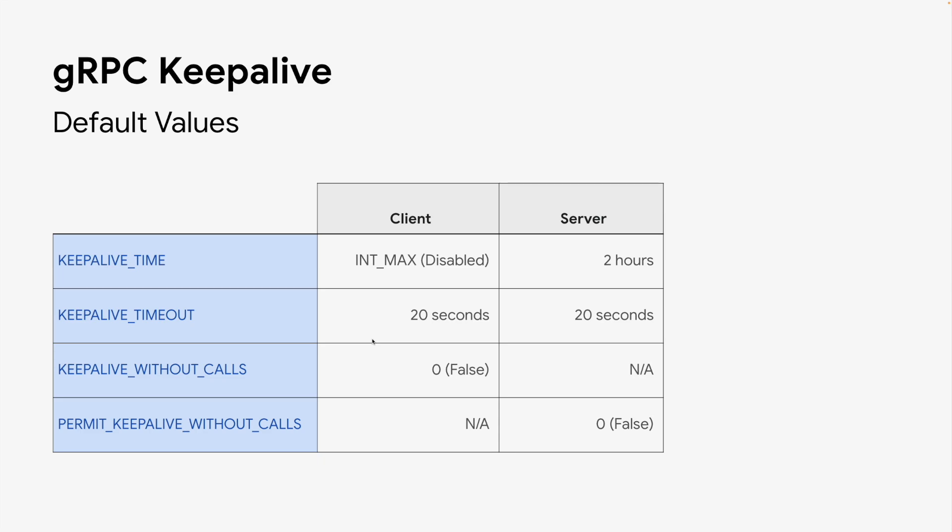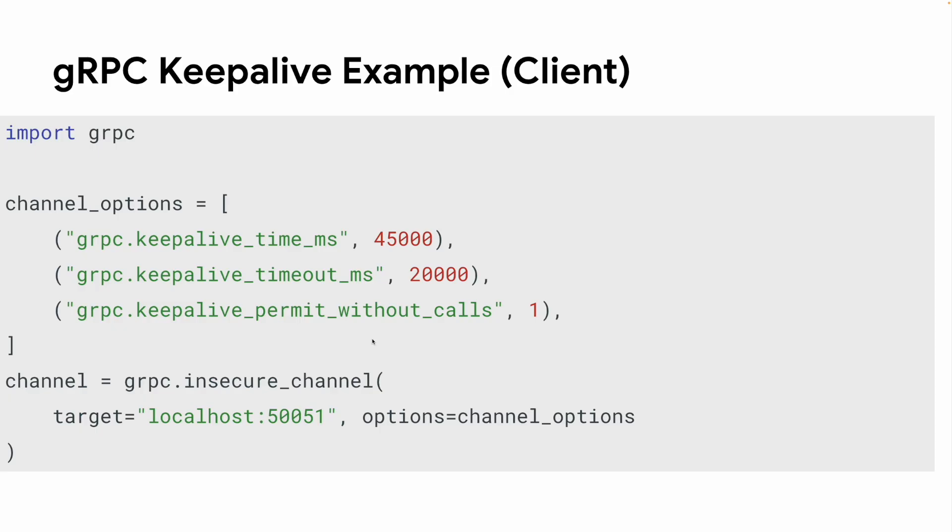Lastly, keepalive without calls is also disabled by default for both clients and servers. We don't recommend enabling this unless you know what you are doing.